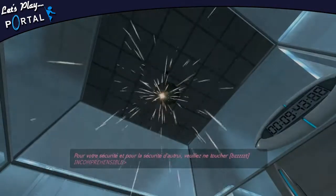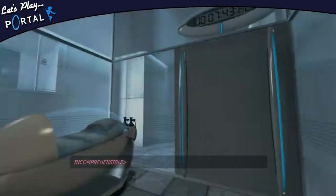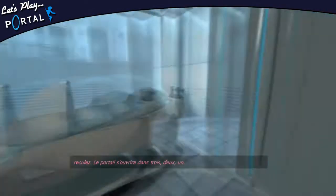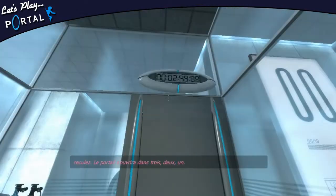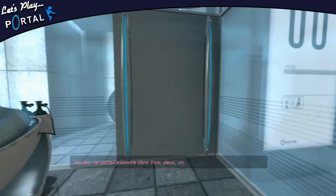Please, please don't fail. Please, please. The portal will open in 3... 2... 1...